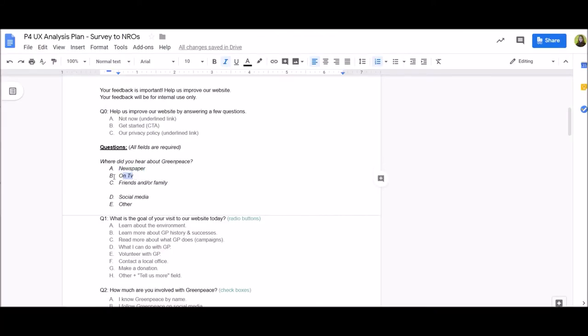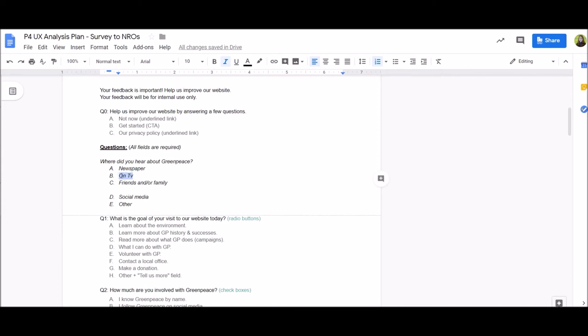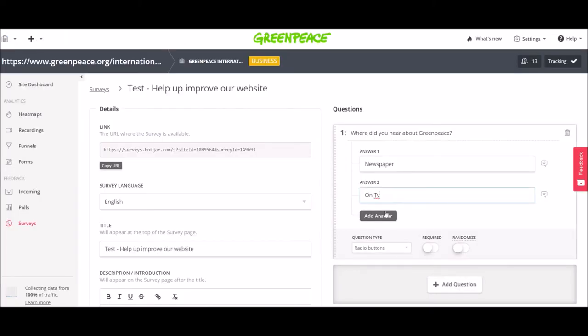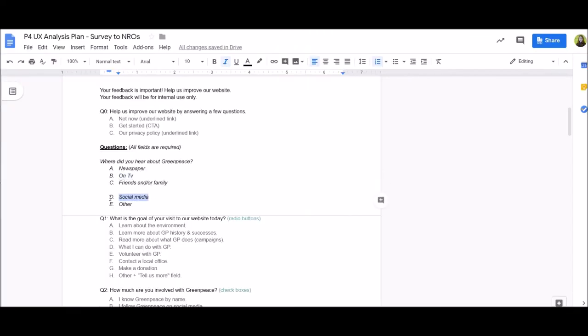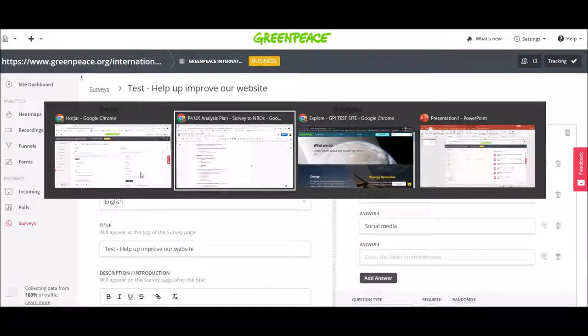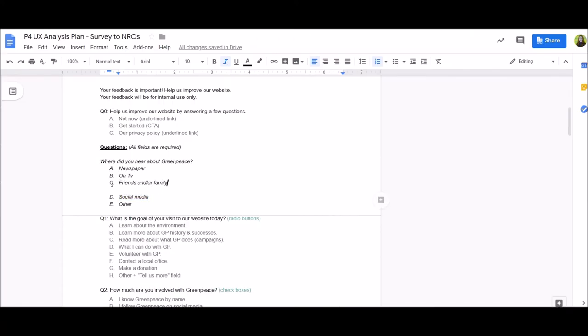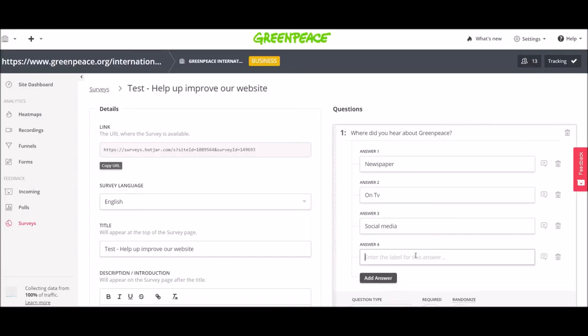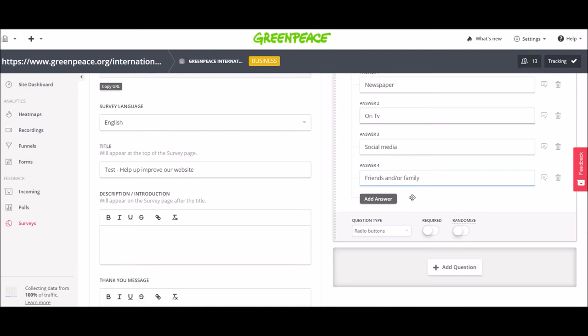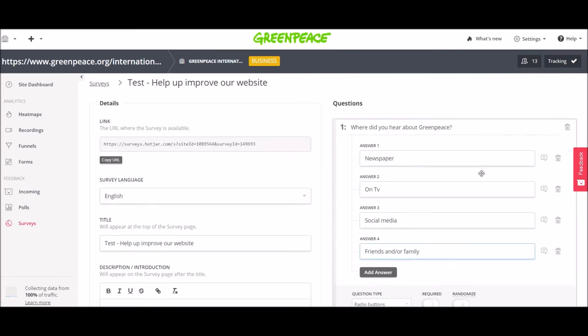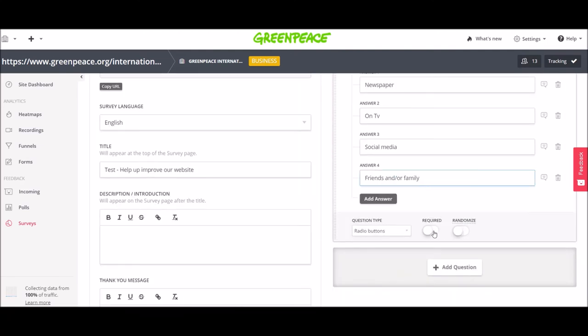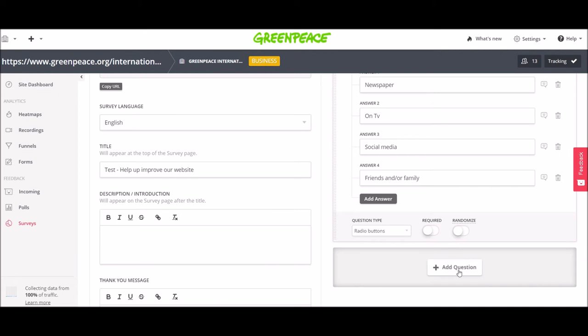Let me just copy paste some questions. You simply add the new answer as you can see. And then you also have the option to make it mandatory or required and you also have the option to randomize the answers. I'm not going for that option right now.